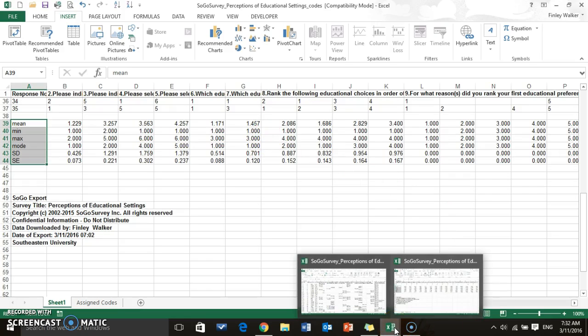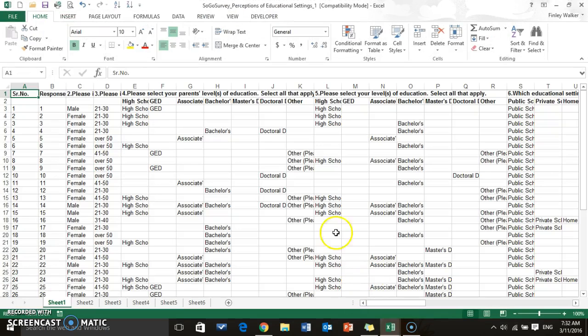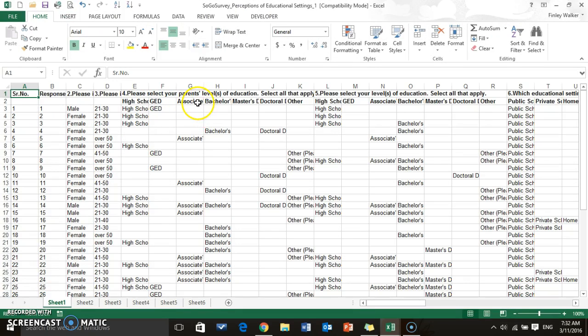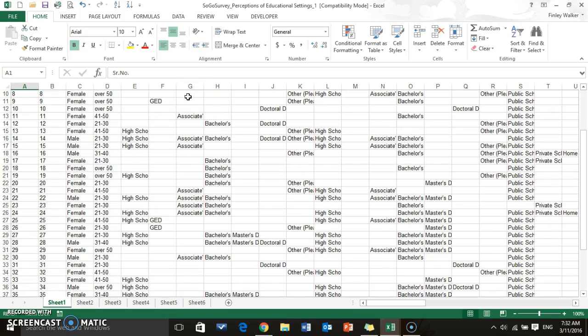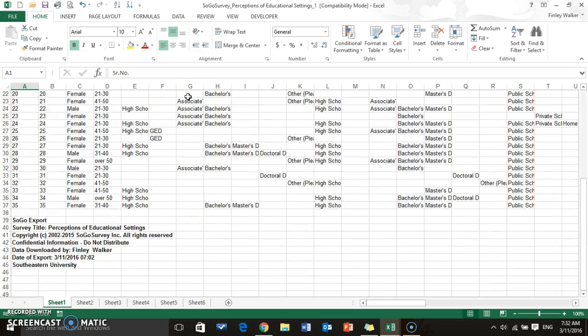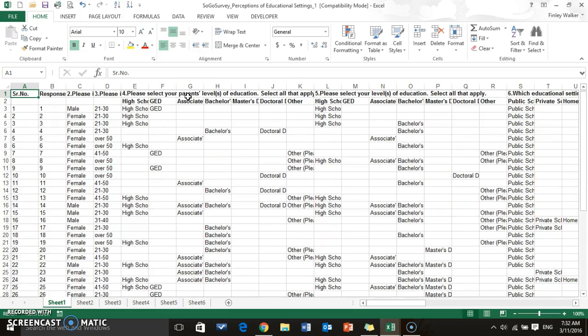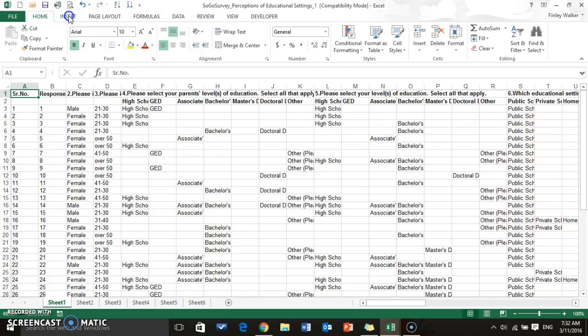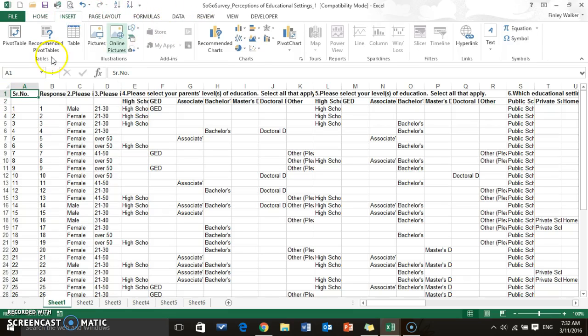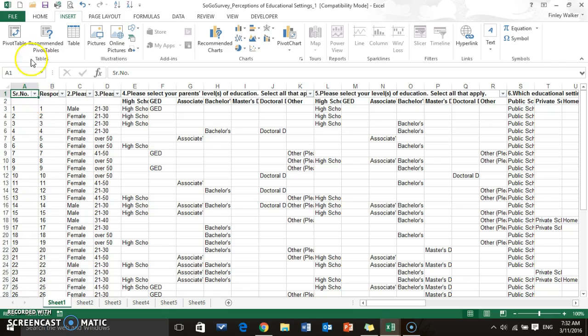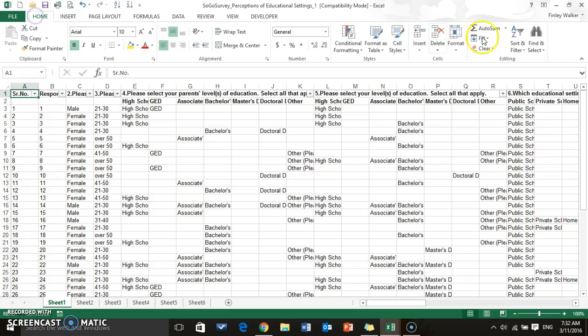Now the next thing we're going to do is go to the raw data. So this has not been coded and we're going to create a pivot chart, or we're going to basically create cross tabs. Actually, before we do that, I'm going to push Control Shift L and add these filters.